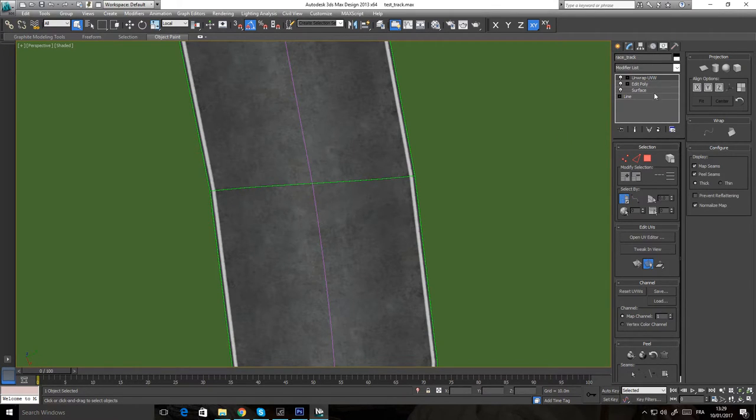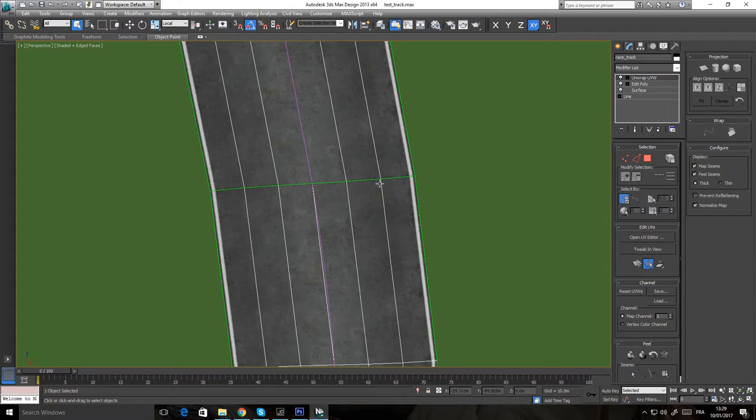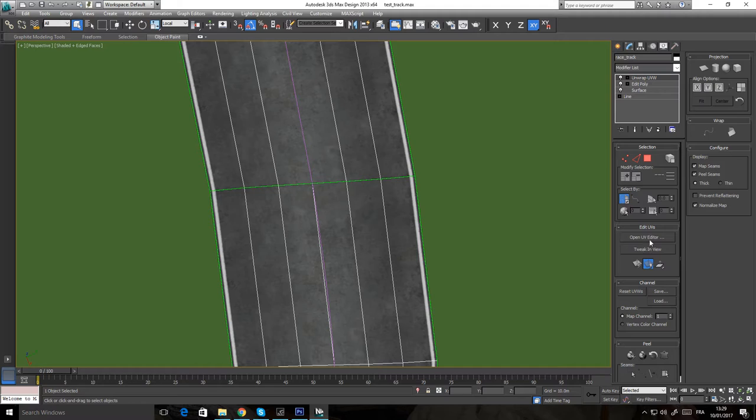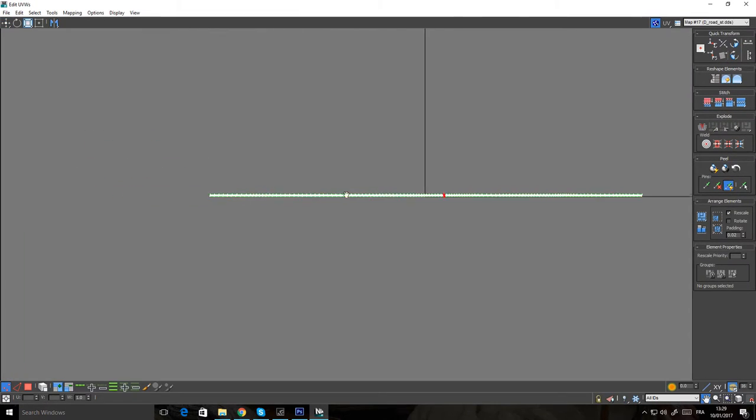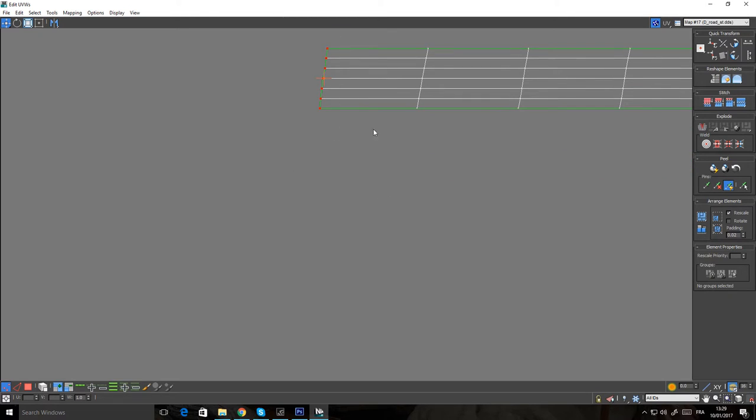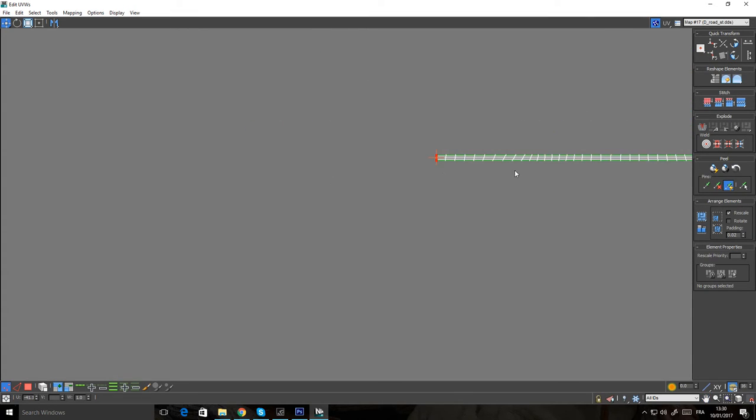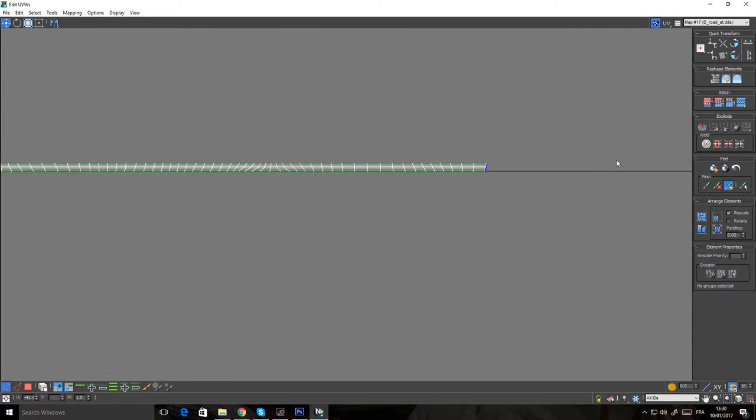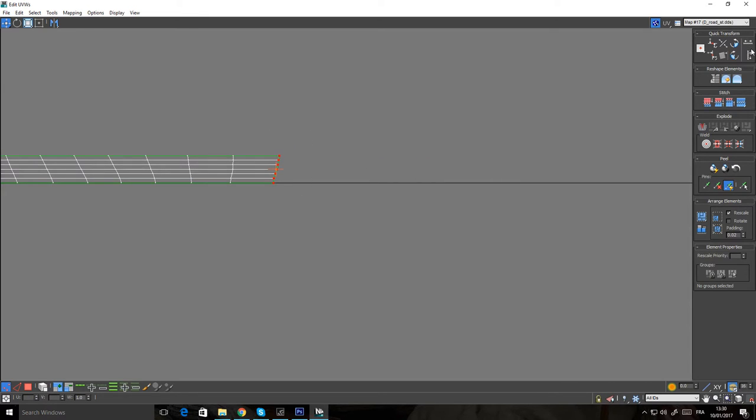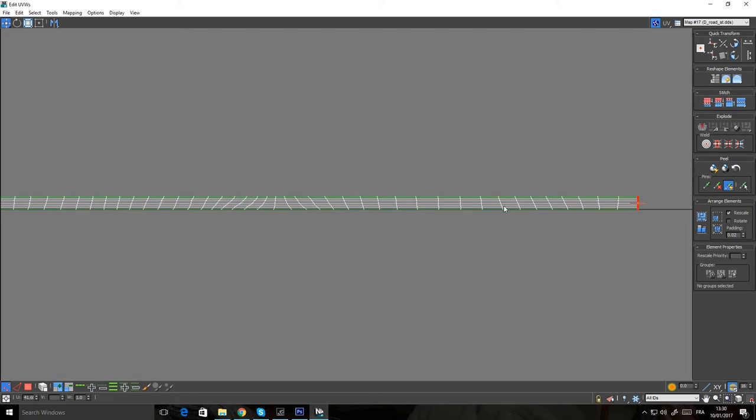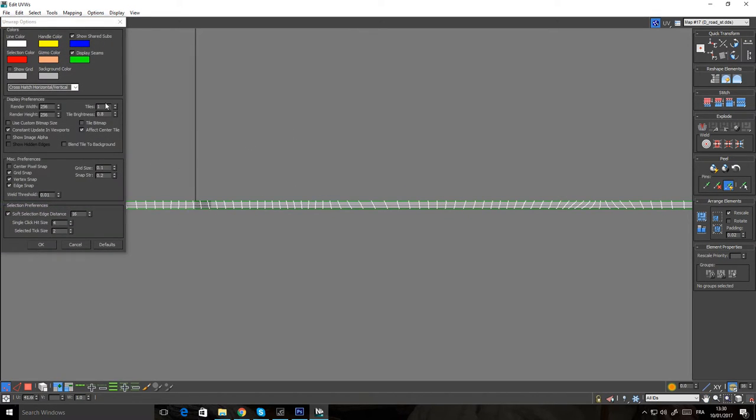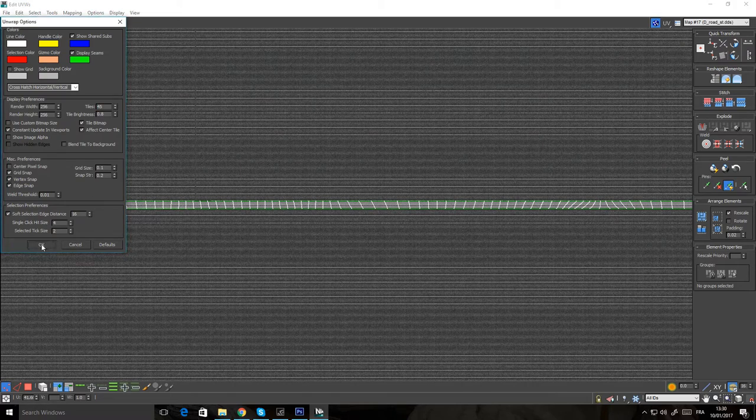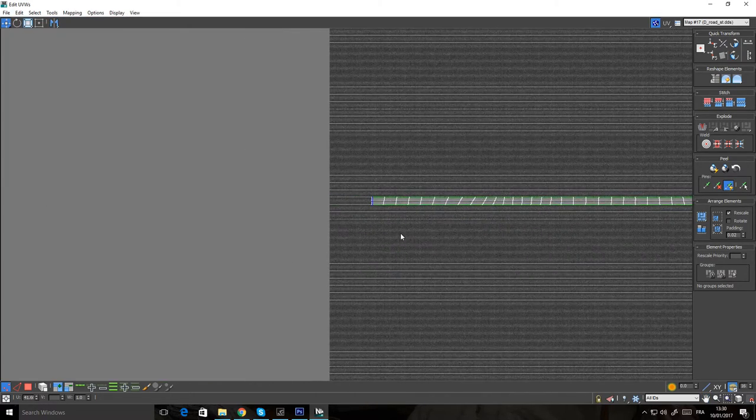How do we fix it? It's pretty easy. We select our object, the race track. We can see that there is the open edge here - it's green. Open UV Editor. What you're gonna have to do: first, we're gonna align vertically this point. Then it's the trickiest part - we're gonna tile the bitmap again.